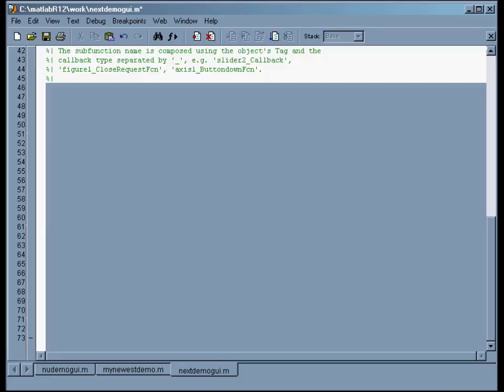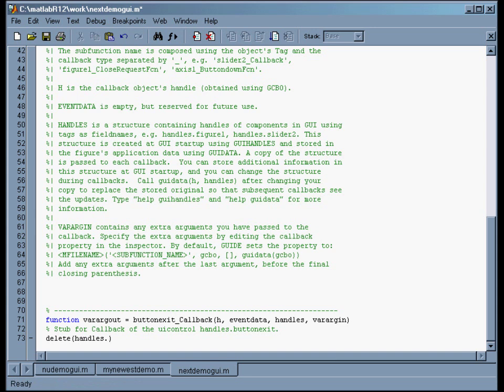So now I'll go back to the MATLAB editor and type 'figure_app_main.' So what this says is take handles.figure_app_main and delete it. Now figure_app_main is our main figure for the whole thing, and handles.figure_app_main is just the way MATLAB refers to this figure_app_main object. So it says delete that object, which kills the whole thing. So this will exit.